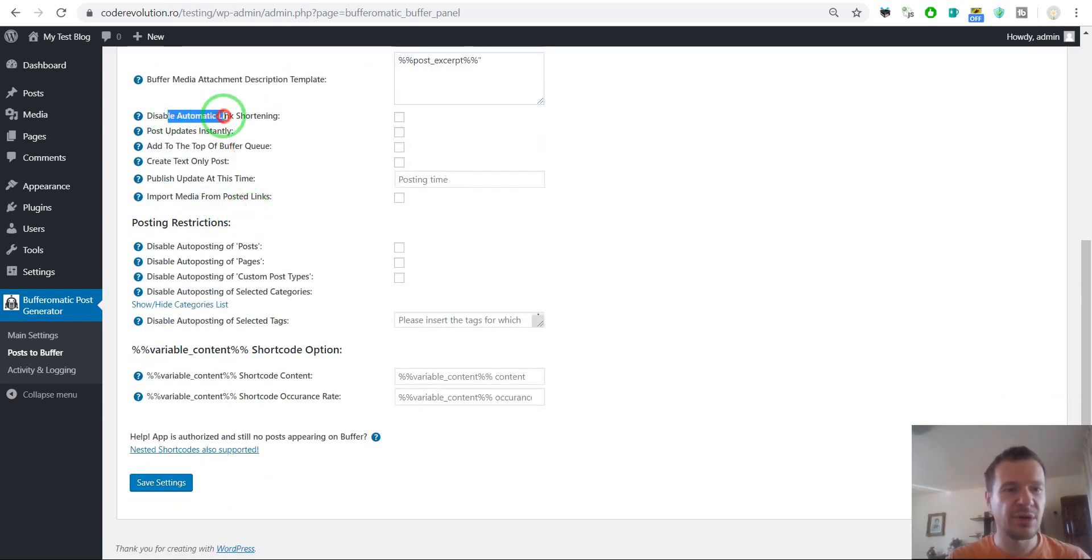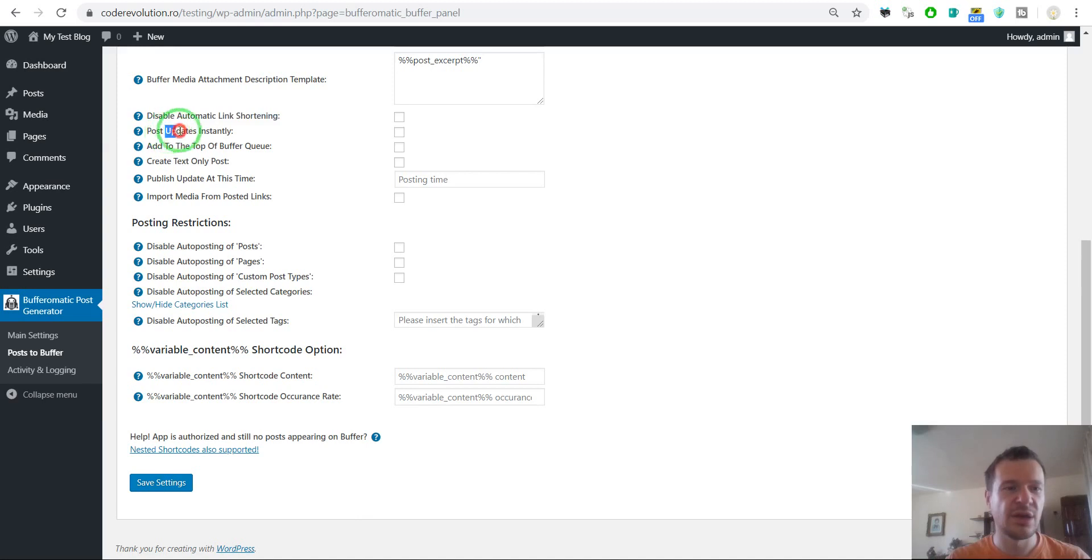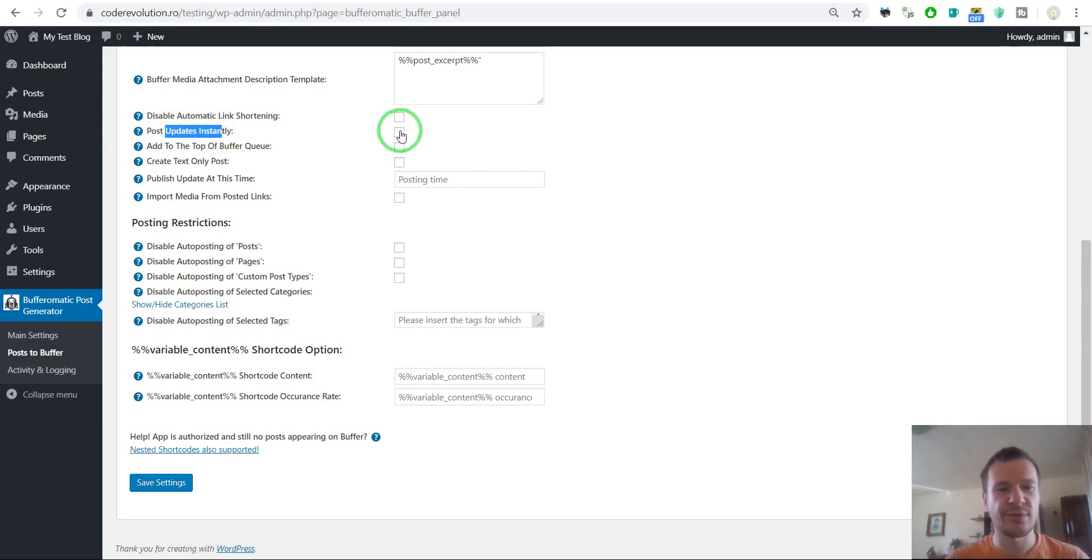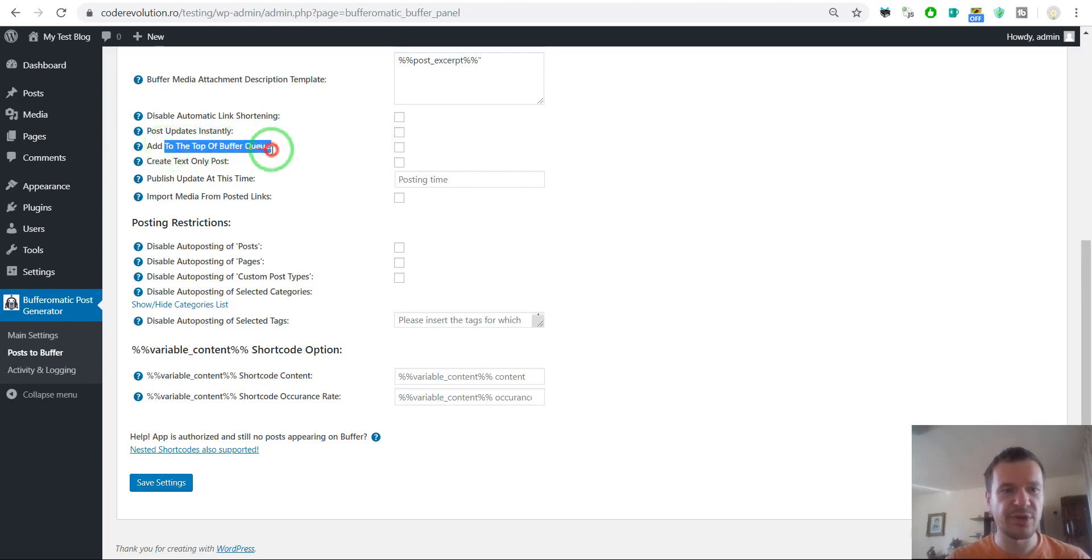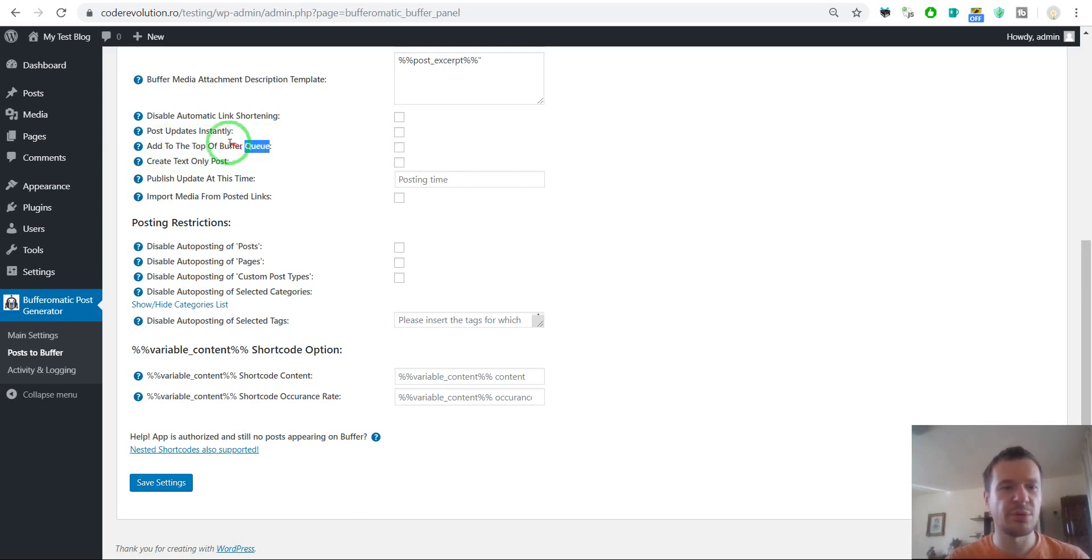Disable automatic link shortening. If you check this, Buffer will not shorten your links automatically. Post updates instantly. If you check this, the updates will be posted instantly to your social network and not put to the queue of the buffer. Add to the top of the buffer queue. If you check this, post will be added to the top. If you uncheck it, post will be added to the bottom of the buffer queue.